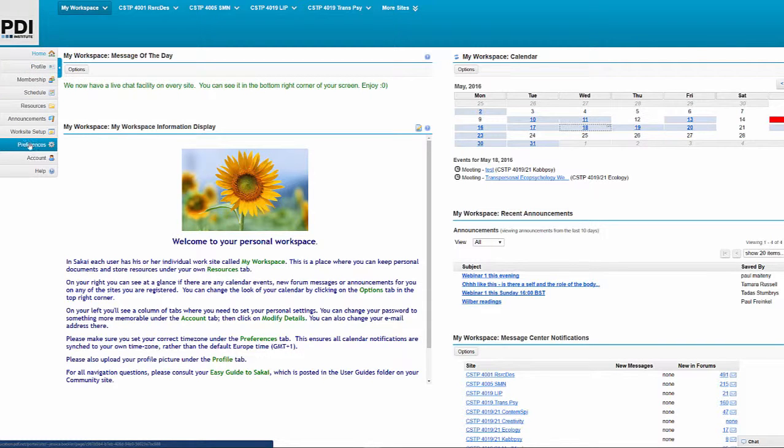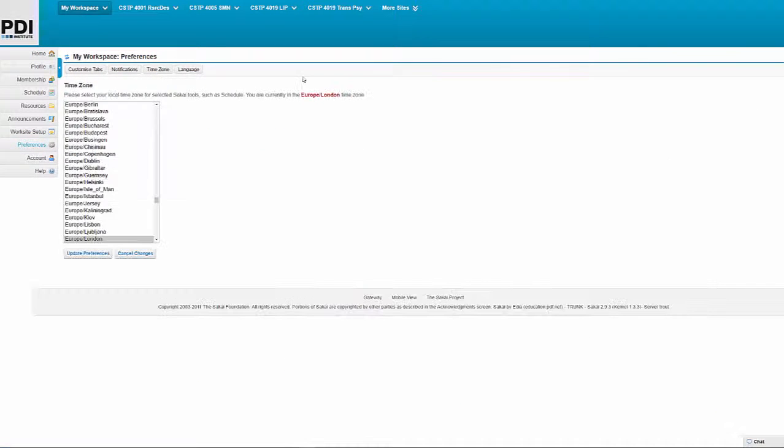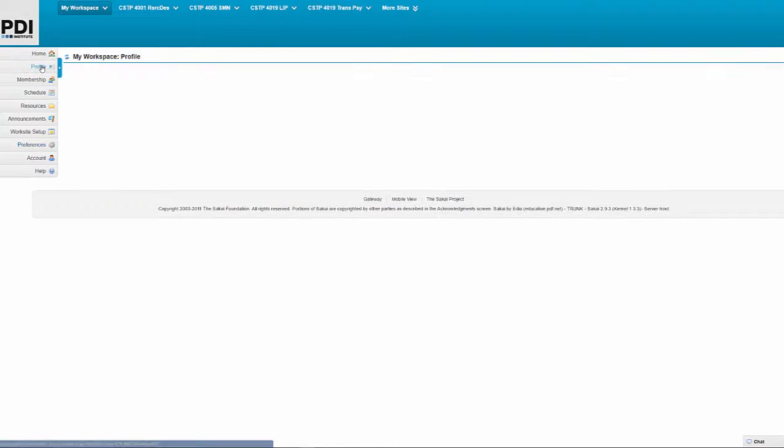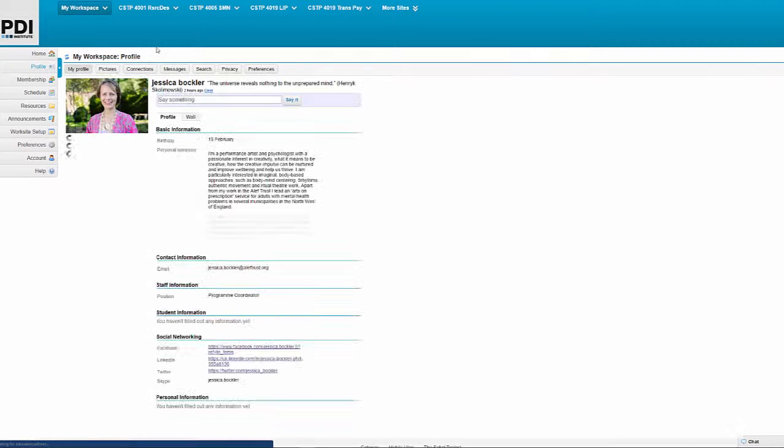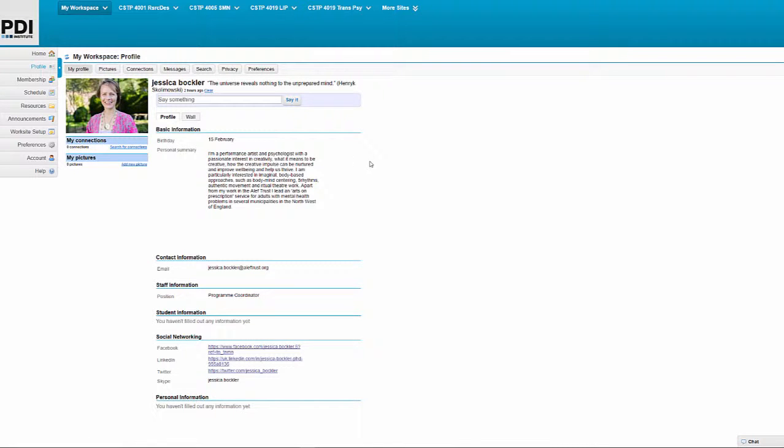For example, you can choose preferences such as a time zone. That's very important because obviously we are delivering some live activities such as webinars, and you want to make sure that you can see the schedule according to your time zone. You are also able to set up a personal profile and that's your way to introduce yourself to the learning community. So you can upload a photo and you can share a little bit of information about yourself.